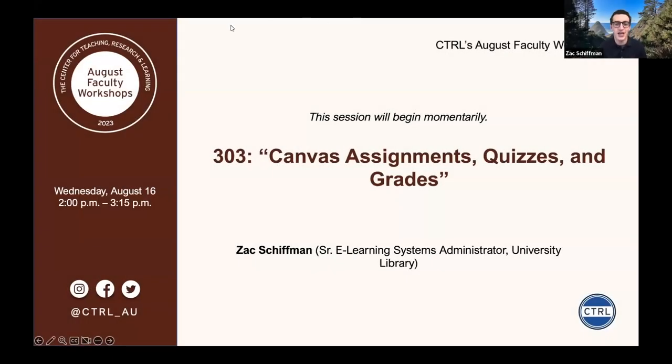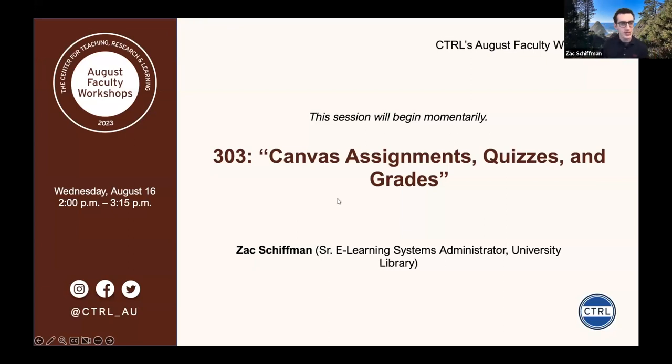Hi everybody. My name is Zach Schiffman. I work in the library in the eLearning Services Department, specifically with Canvas. Prior to working at American University, I worked at Canvas as a support engineer for about three years. If you reach out to us, call us, or email us at canvas.american.edu, it'll come to myself or one of my colleagues. We are the ones here to help you with Canvas. So with that, we will get started.